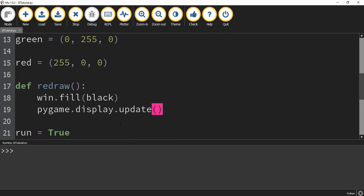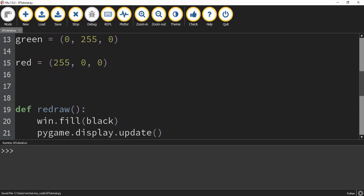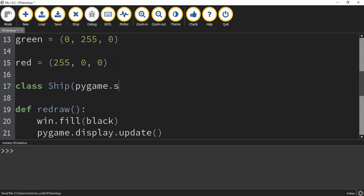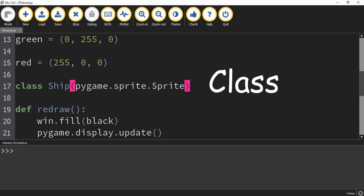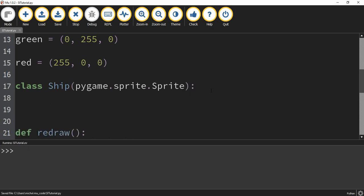For all of our objects, we're going to be creating classes. We're going to create our first class under the color definitions. To create a class, we're going to say class, and then the name of our class is going to be Ship. Inside the parentheses, we're going to pass pygame.sprite.Sprite — lowercase s for the module, uppercase S for the class. What this does is Pygame has a section of code that deals with sprites, and we're passing that code into our class so we can use some of its features.